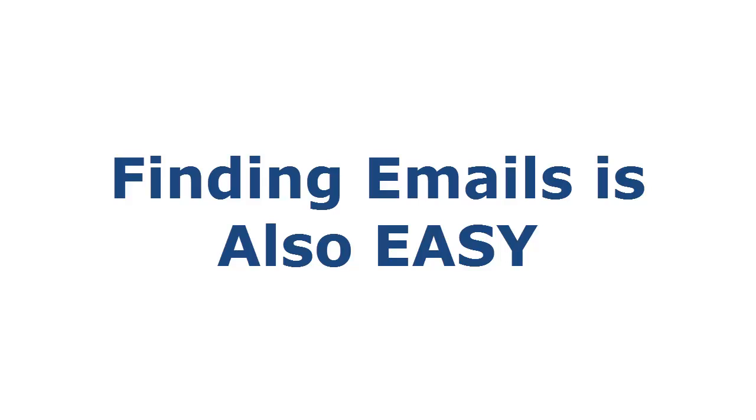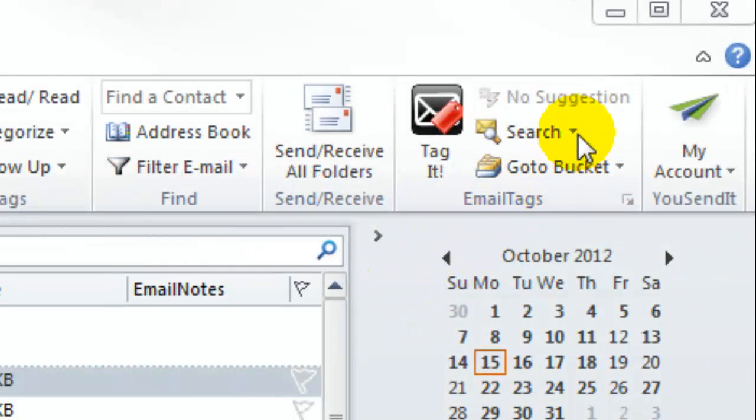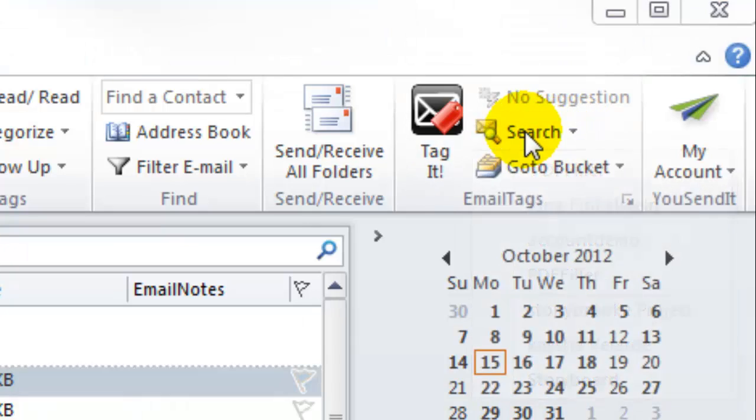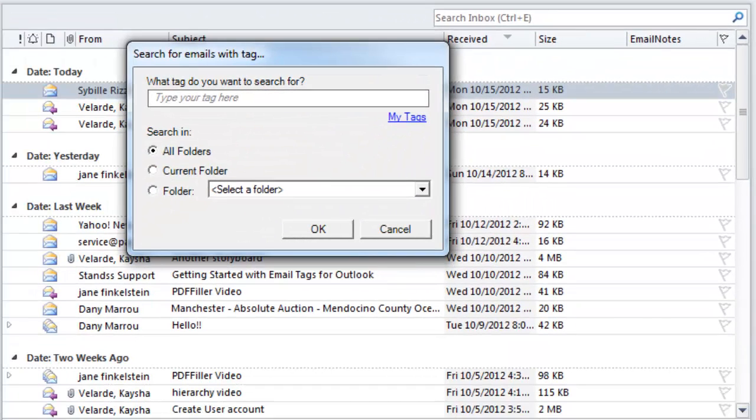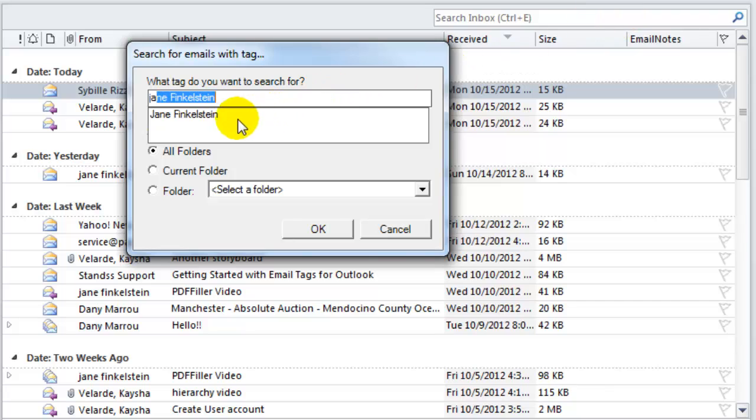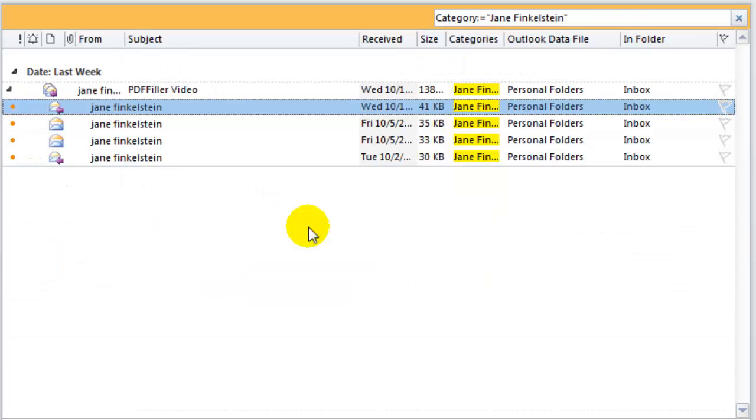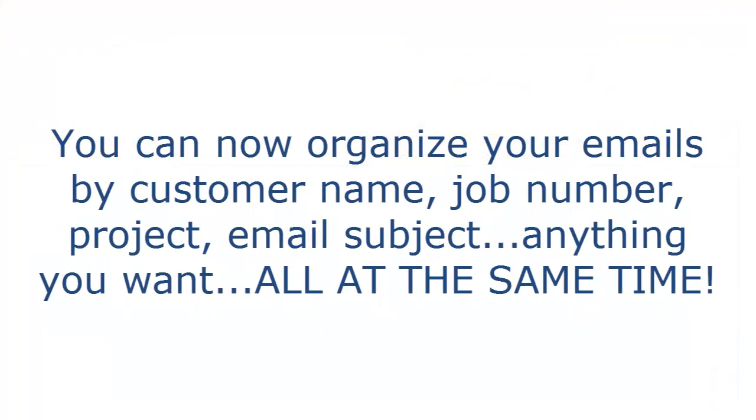Finding emails is also easy. Email Tags remembers the last 8 tags you used so that you can easily search for a recently filed item. You can also use the Email Tag Search button to search for any tag that you have used. Start typing a keyword and the appropriate tags will be found and listed. Click OK and all emails tagged with the keyword will be displayed.